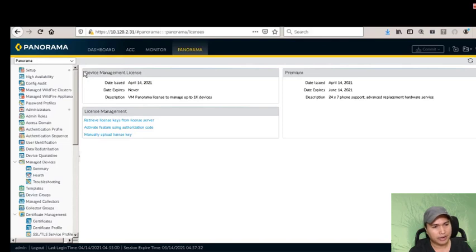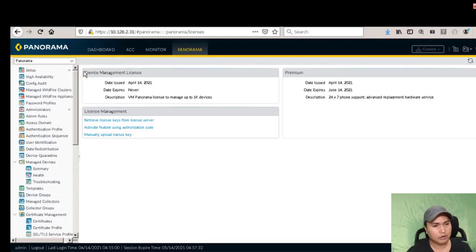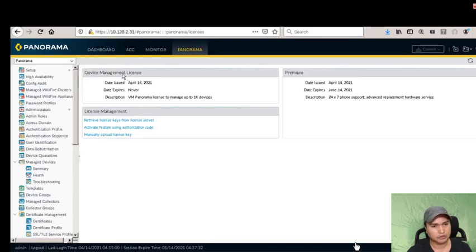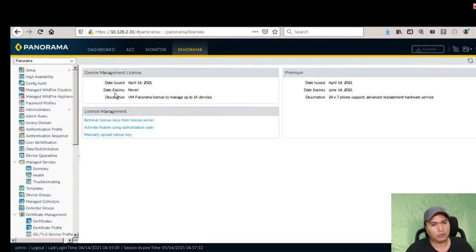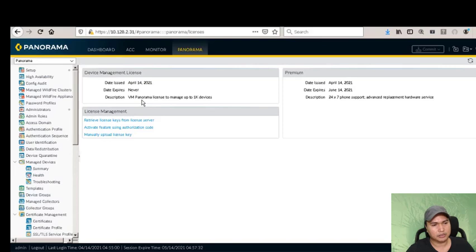After manually uploading the license, make sure you have internet connection on your Panorama management interface. Click 'retrieve license key from license server' and it will give you the device management license for Panorama - you'll get 1,000 devices license, so we can manage 1,000 devices. We now have 1,000 licenses.